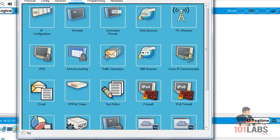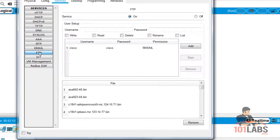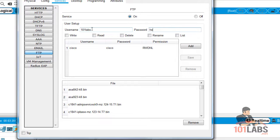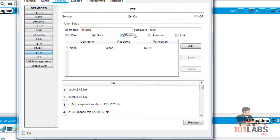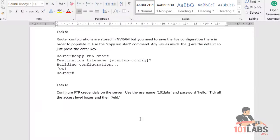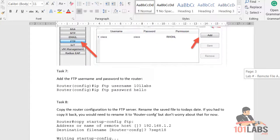We'll go to the server and enable FTP - in fact it's already turned on. We'll create a username of 101labs and a password of hello, and we'll tick all the boxes: read, write, delete, rename, and list. Now we've got an account that a device can FTP to.